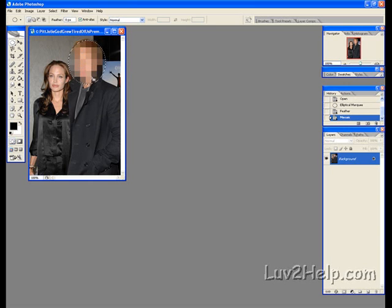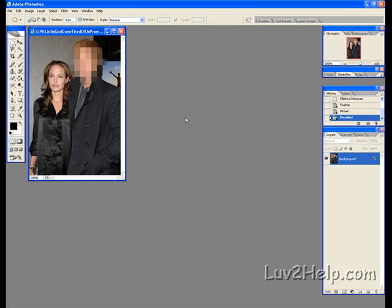What we do next is to get rid of the selection. Hold Ctrl, press D on the keyboard. And there you have it, that's how you censor somebody out of a photo or picture using Photoshop.